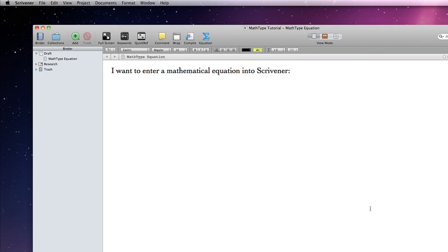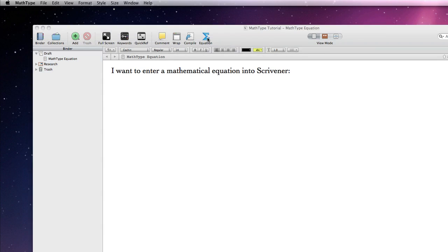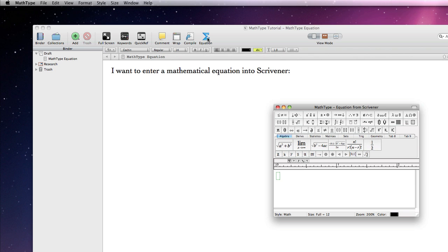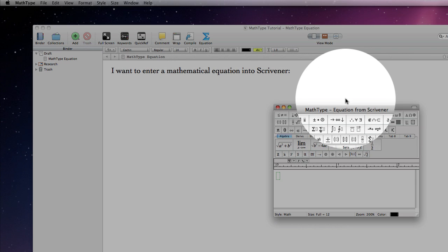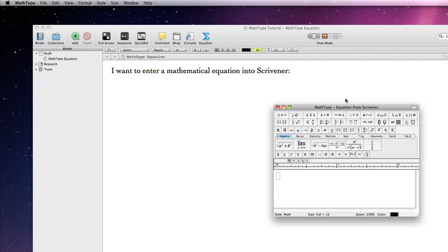With the focus in Scrivener's editor, I can either go to our Edit Insert menu or press the Equation Toolbar button to open MathType. This action will present a window that specifically relates to an equation from Scrivener.